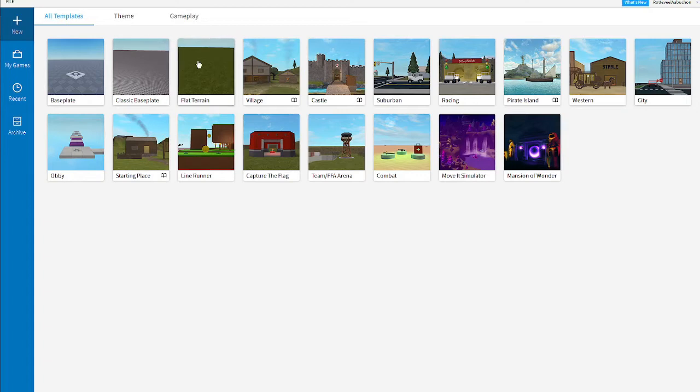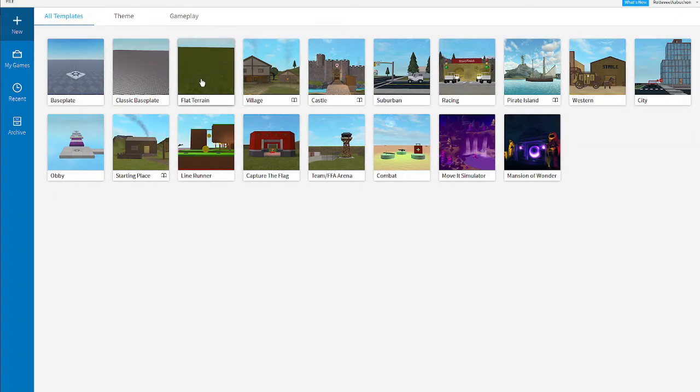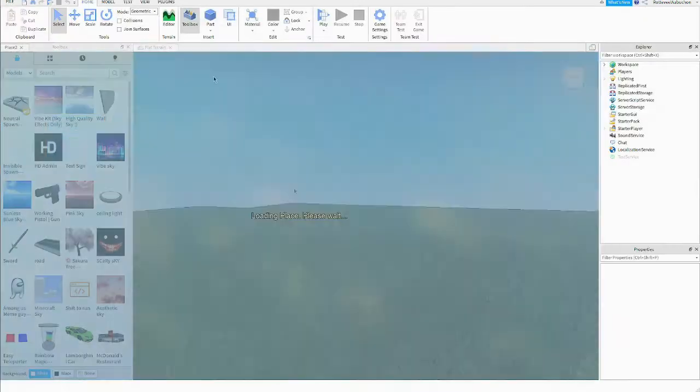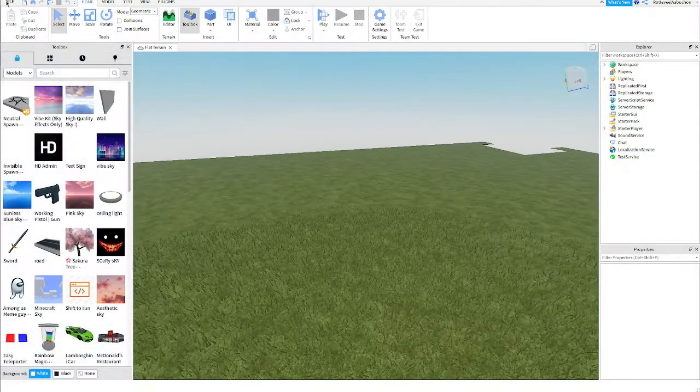The first thing that you're going to want to do of course is open a new map. If you want to do terrain or any kind of thing don't do classic baseplate, just choose flat terrain because it's more logical and easier to deal with terrain. So there we go open that up. All right so here we are.